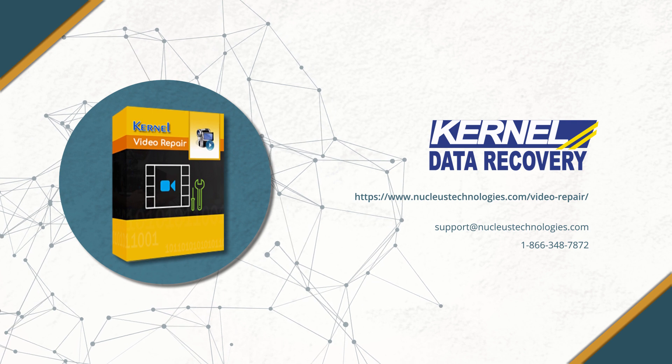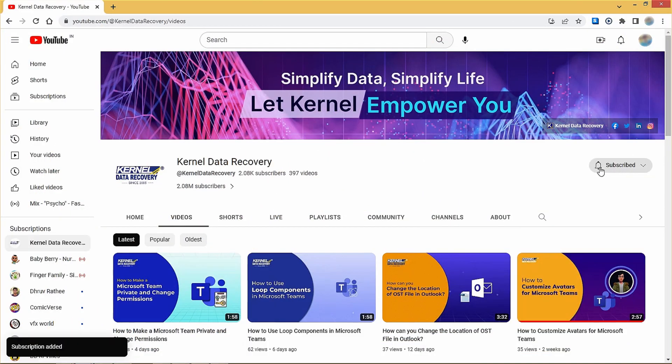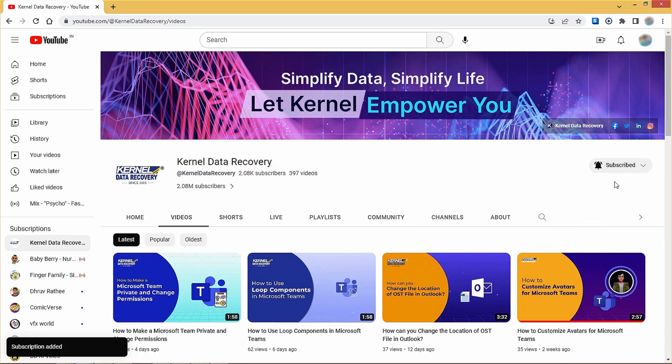Thanks for watching the video. Also subscribe to our channel and press the bell icon to get frequent updates of newly uploaded videos. Have a great day!